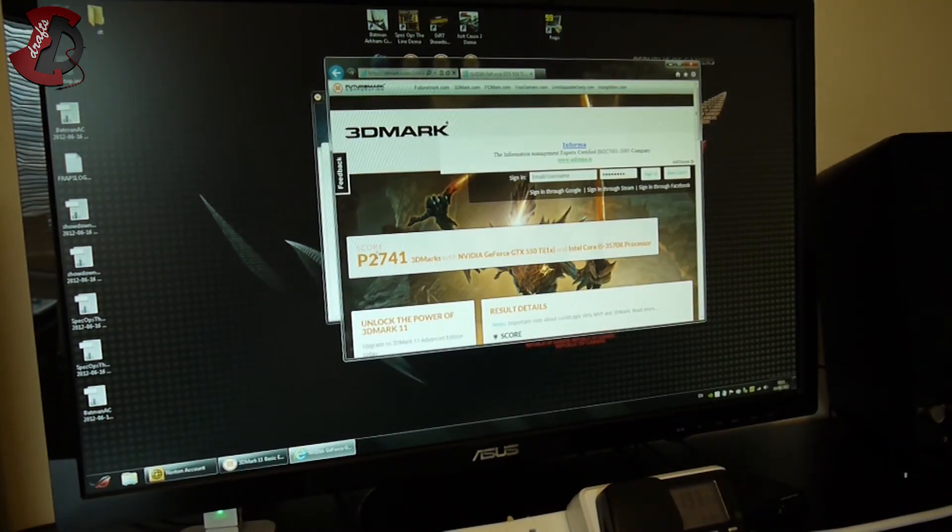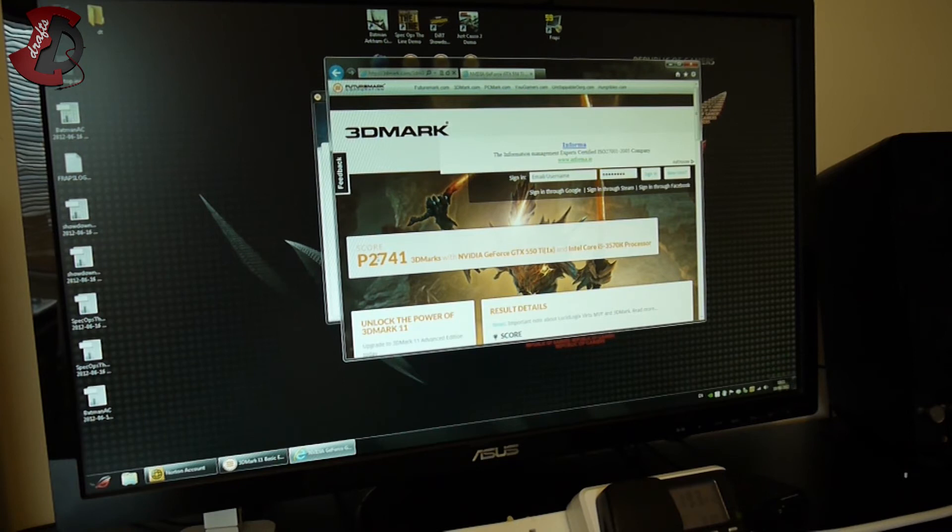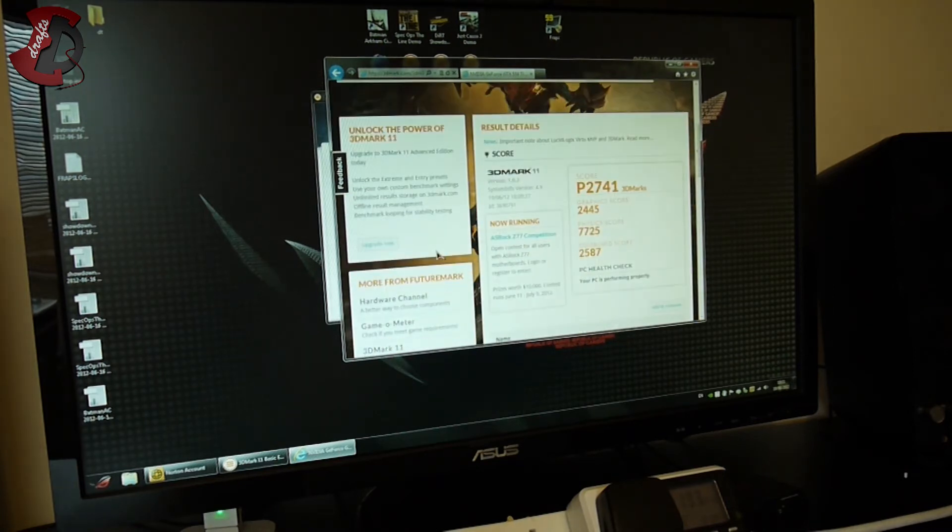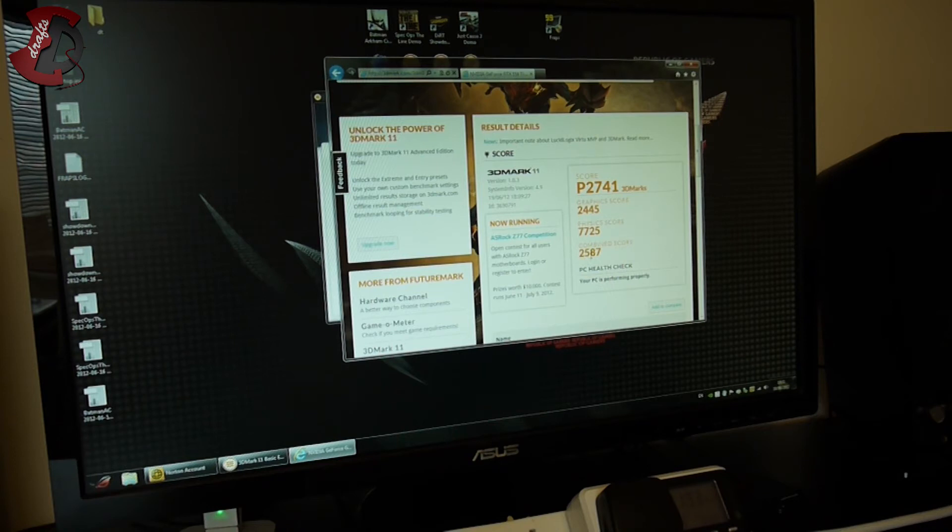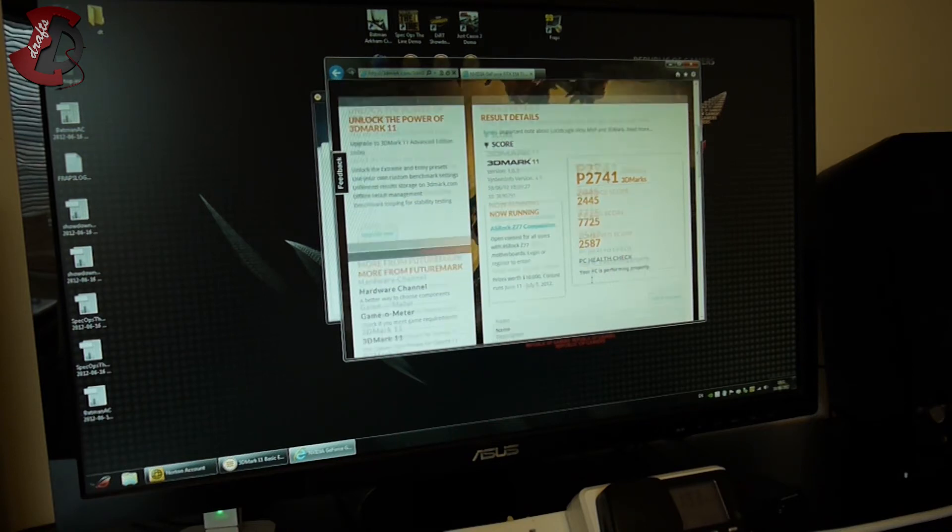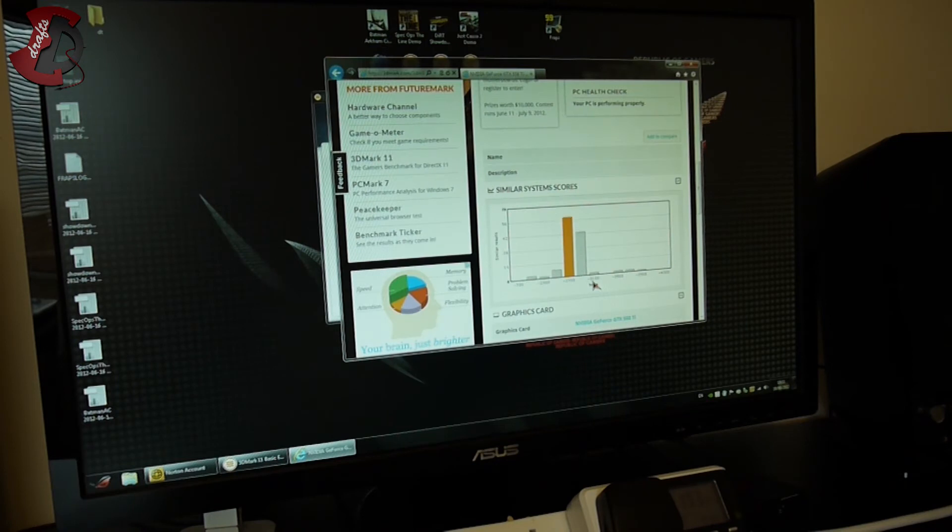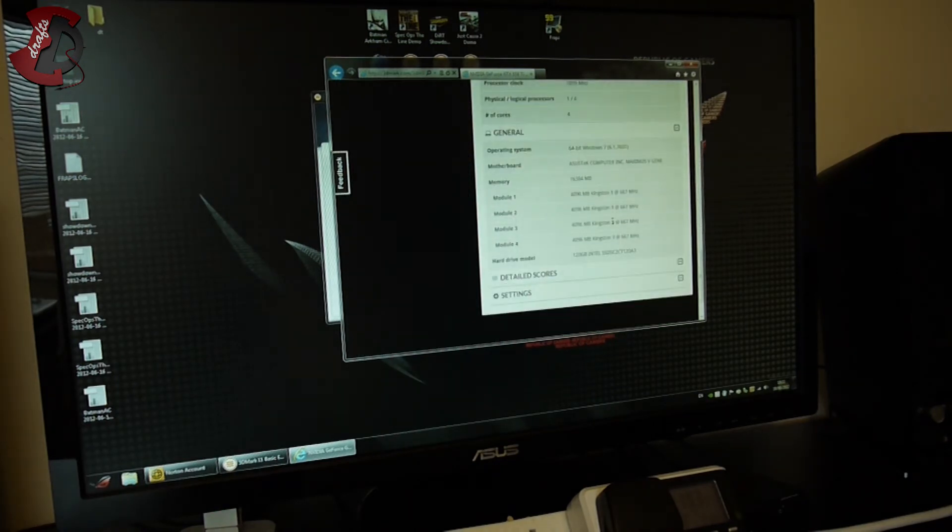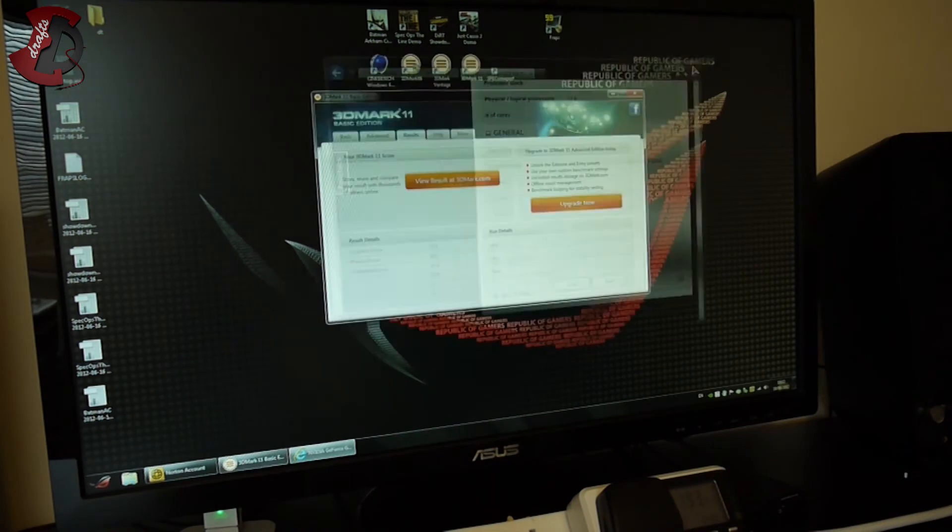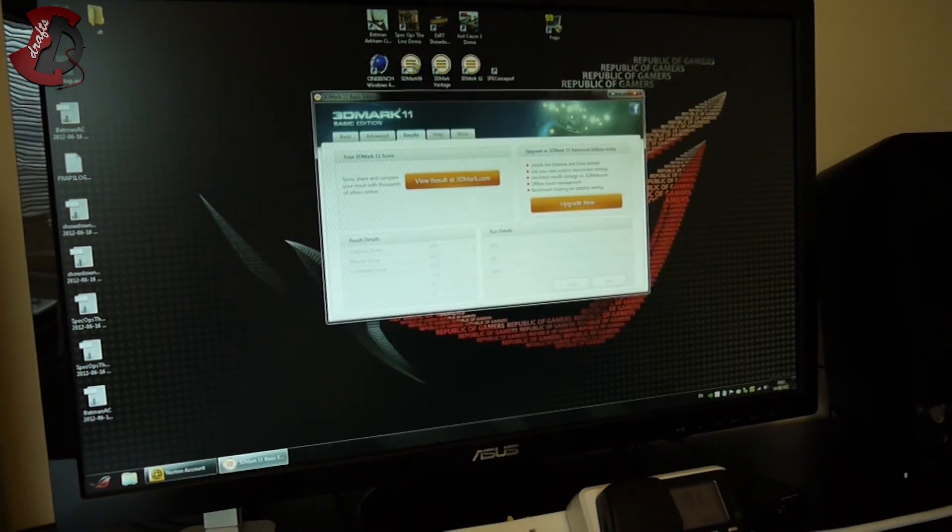Okay guys, we are done. Let's see what results this brings us. 2741 total, graphics 2445, physics 7725, combined 2587, and compared to similar systems, okay, usual stuff.